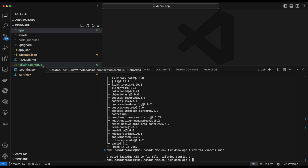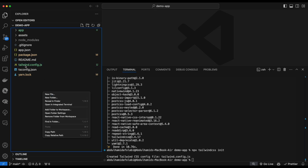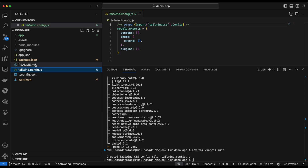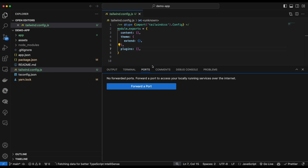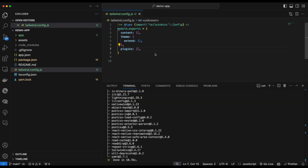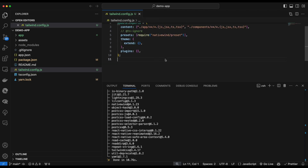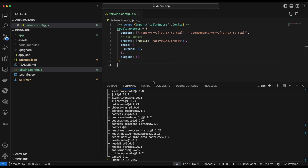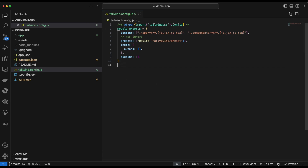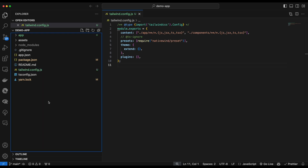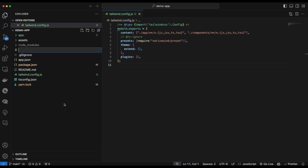If that command doesn't work you can just create a new file called tailwind.config.js manually. Next we copy the config code and replace the entire contents of that file with it. Then we create a CSS file called global.css at the root of our project and paste the required Tailwind directives into it.